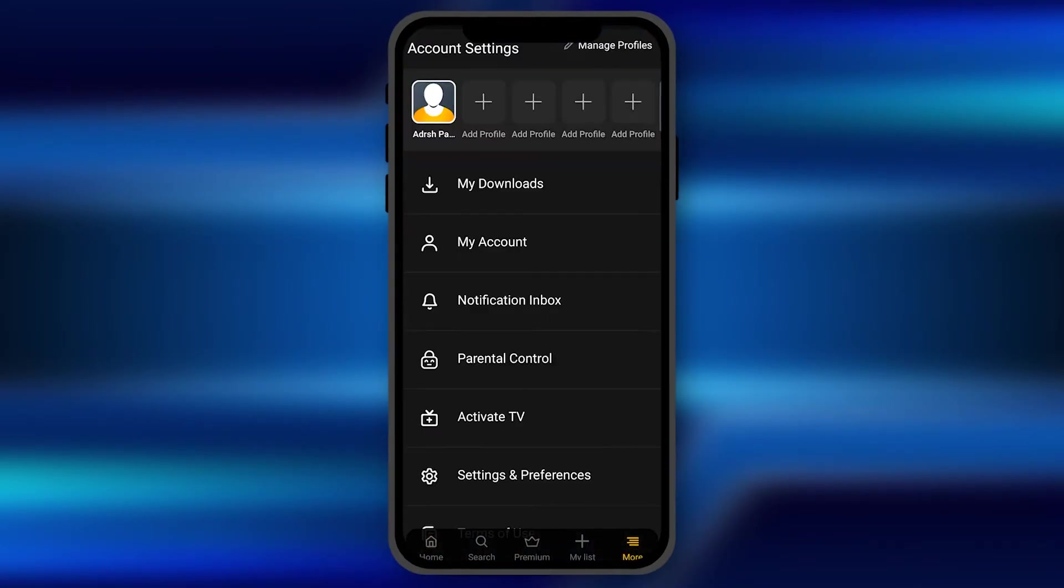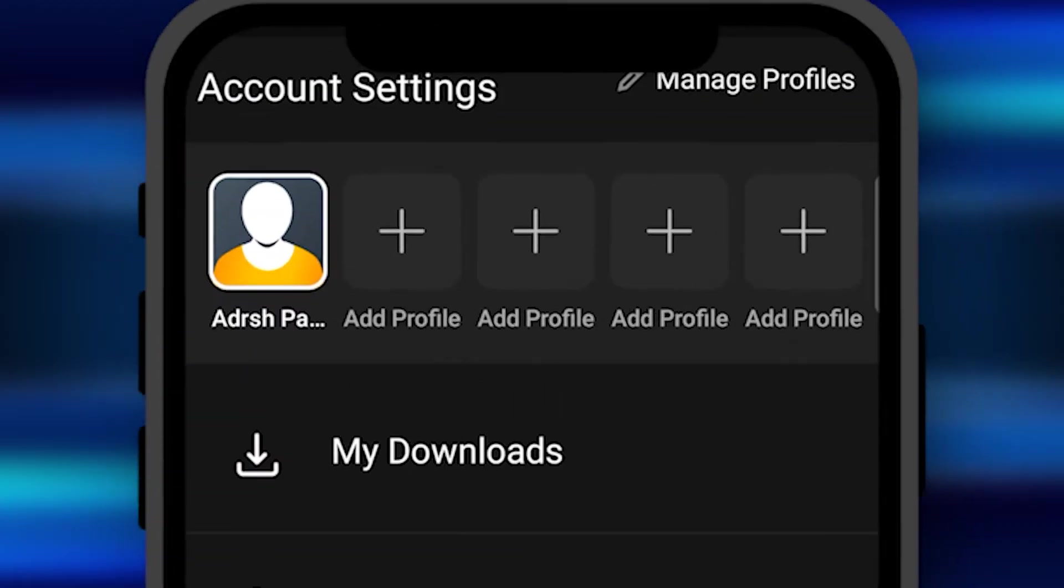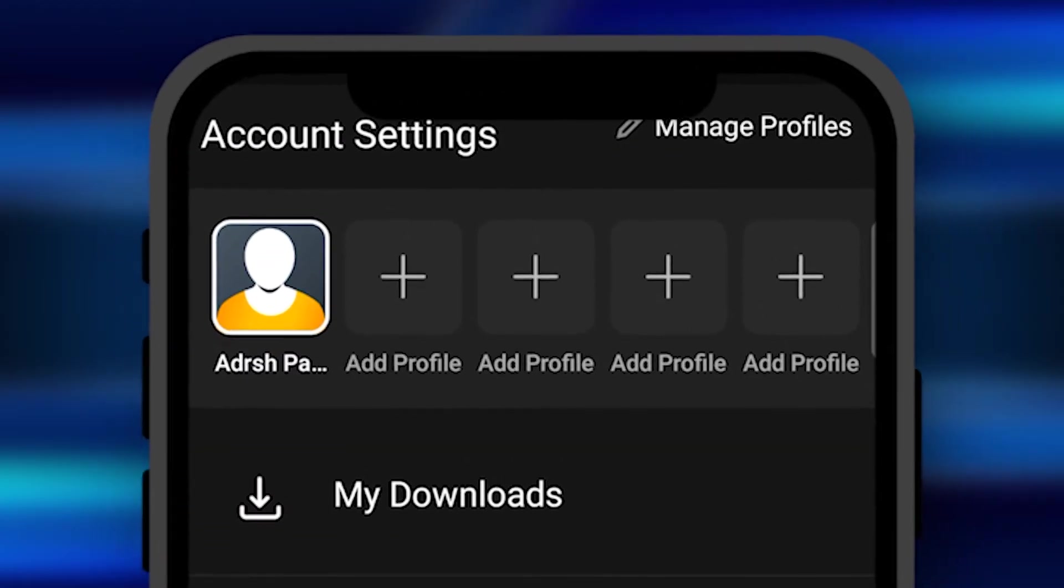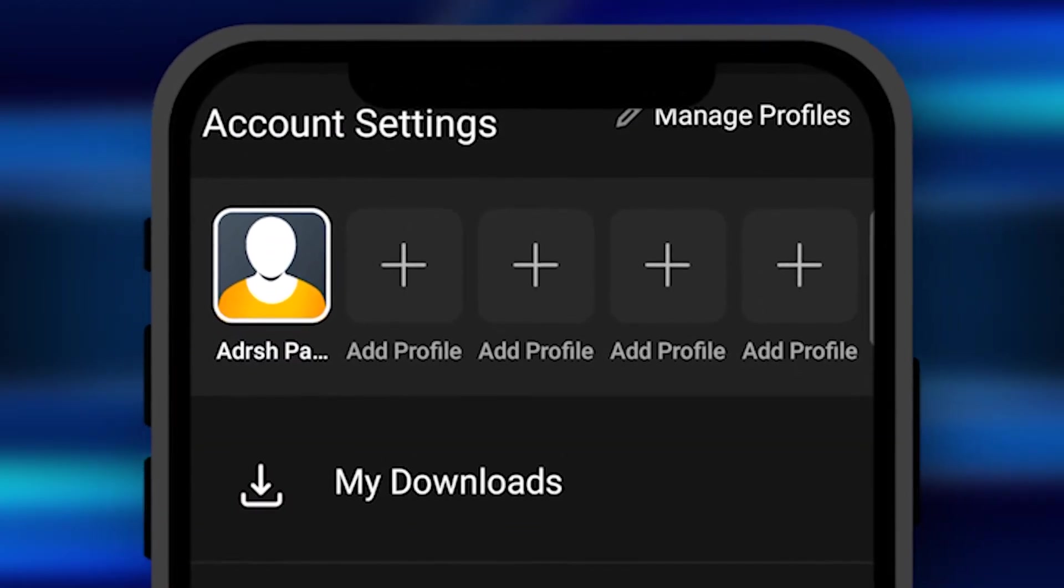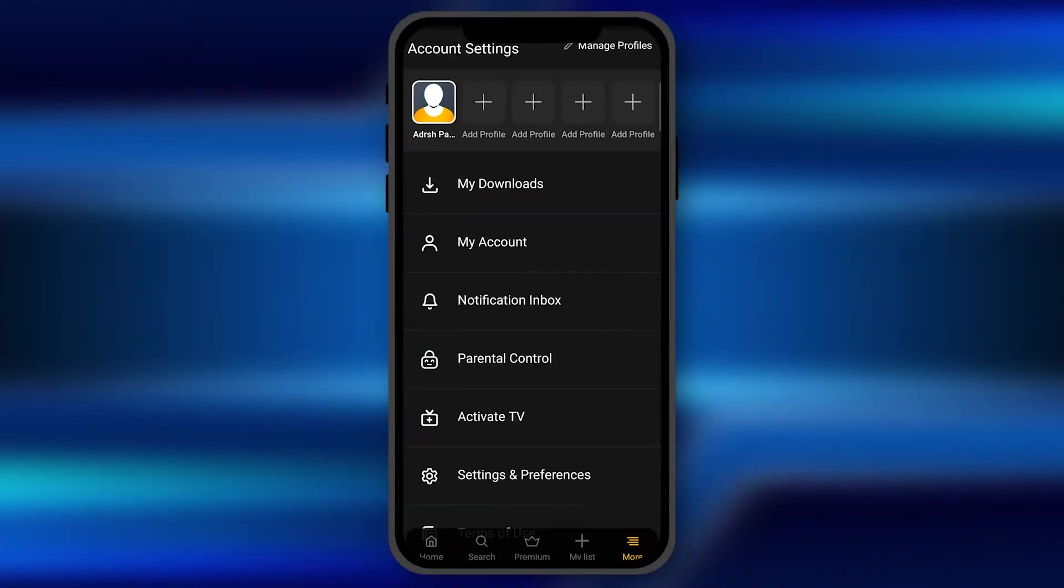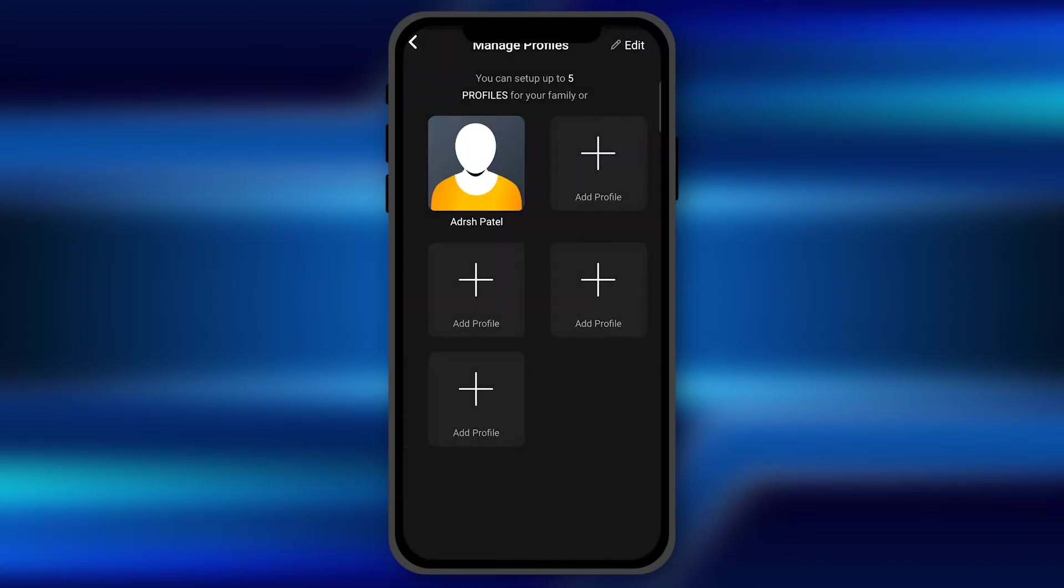You need to click on it and here you can see at the top, you need to click on the manage profile option at the top right corner. Once you click on it,